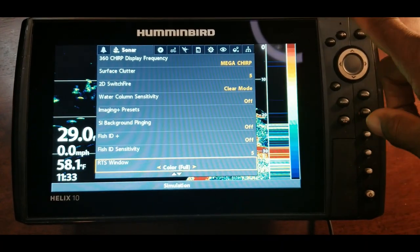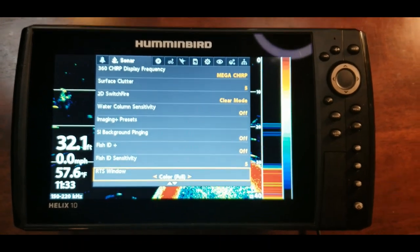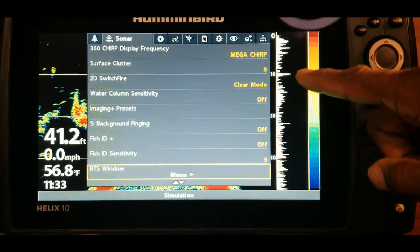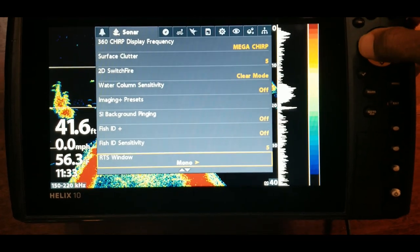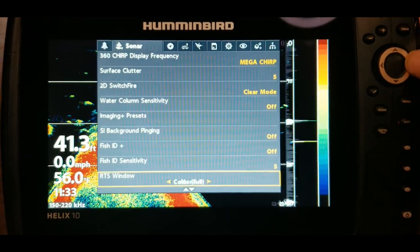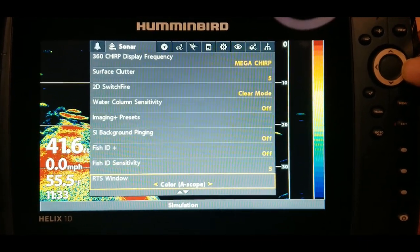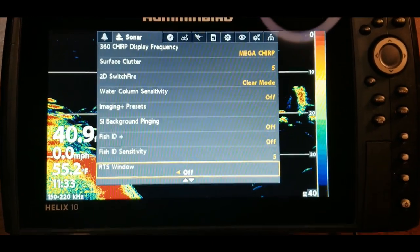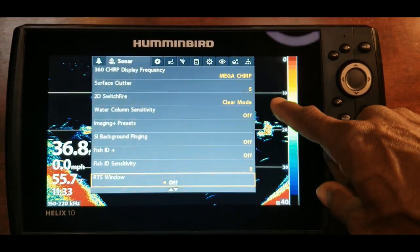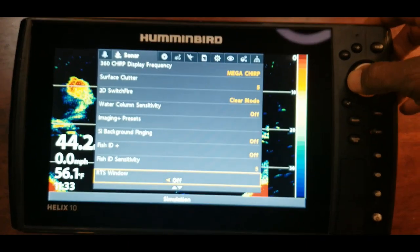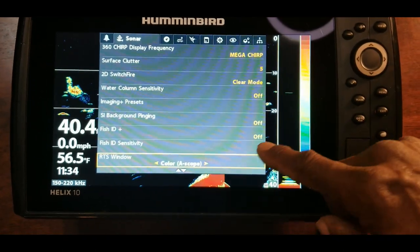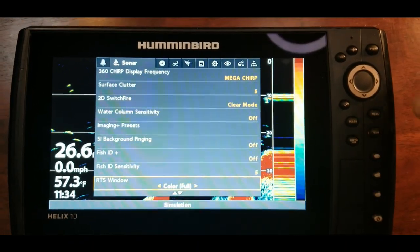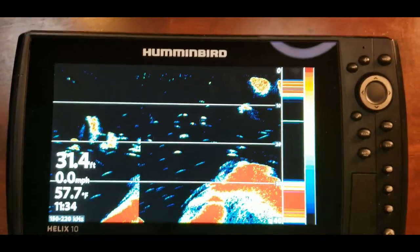It's just one of those things — you can't beat time on the water for learning these different menu settings and how to use your electronics. So we have color full, mono — I've never used that one before — and then a-scope, and off. Those are the options available on this current version. I use the RTS window all the time and will either have it on a-scope or on the color full option. Let's exit out and take a look at the screen.